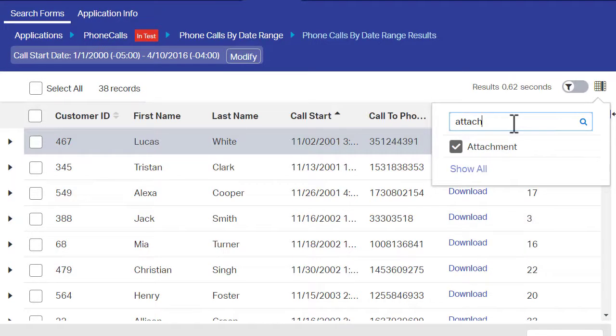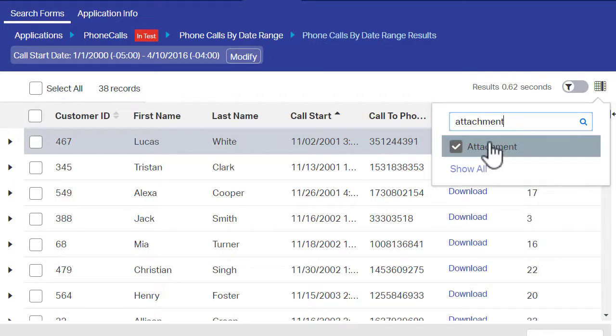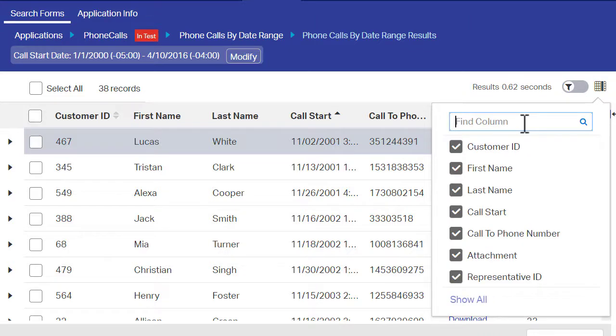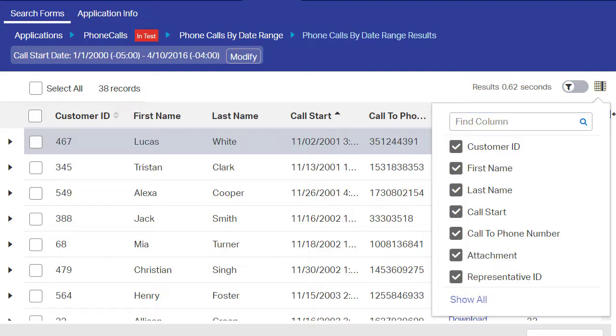The Find Column field allows you to quickly locate the column that you want. To hide a column from the search results, click the column name so the check mark no longer appears beside it. The column is immediately removed from the search results.